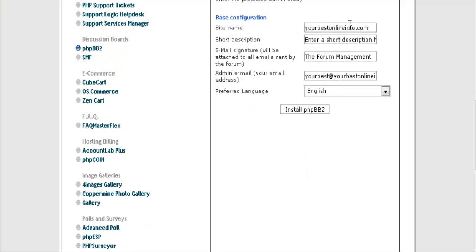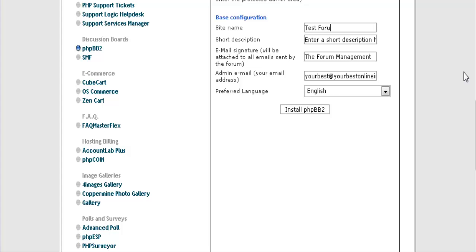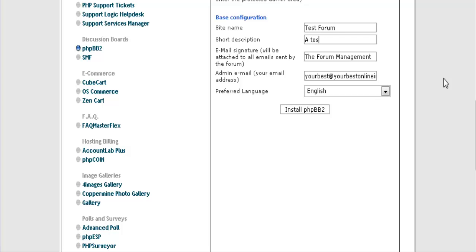Then you give it a name. Again this should be a keyword rich name, which this is not in this case, but you should do that. And then you shall have a short description on your forum and you can put that here. Again you should use keywords in here that describe your forum.